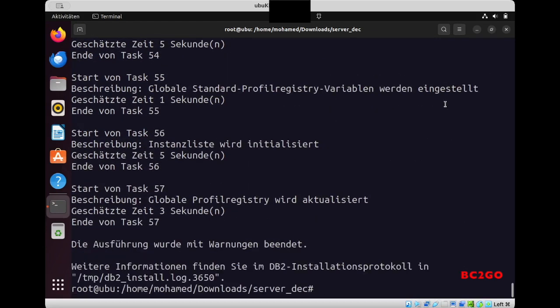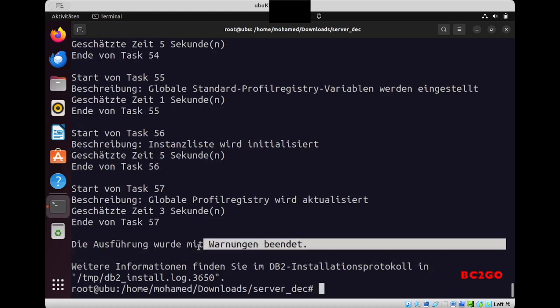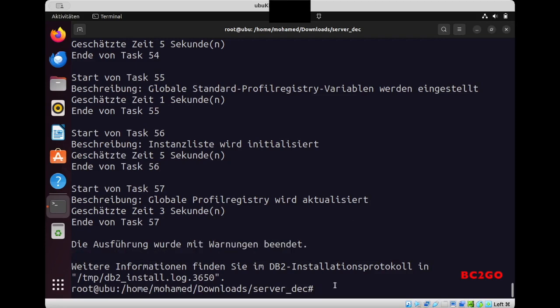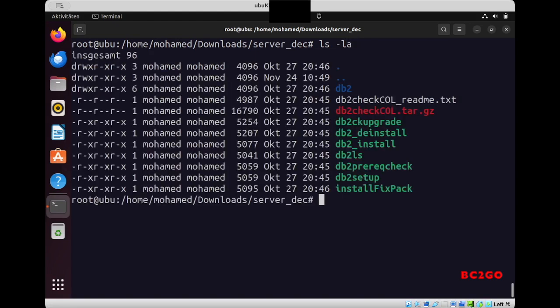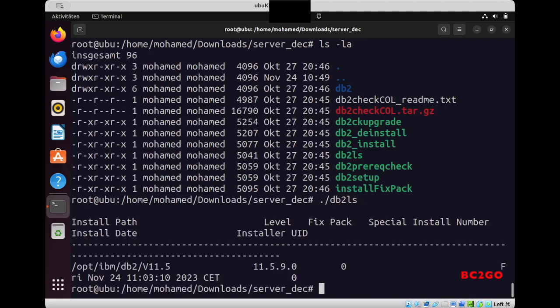Perfect, he finished the installation process, maybe with some warnings but I will ignore it now. Yes, now I will go to the next step. And at this point I will show you first the db2ls, because this is the directory that we need later when we create the DB2 instance.